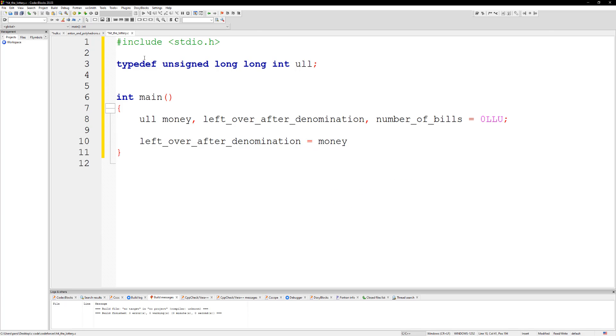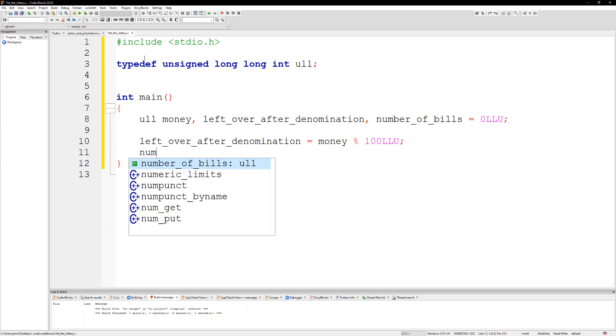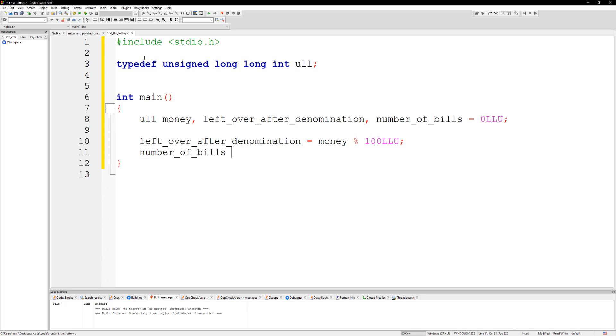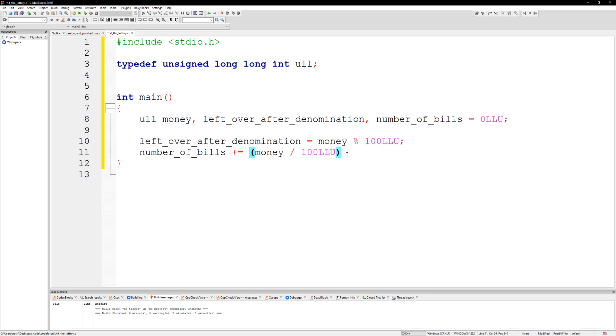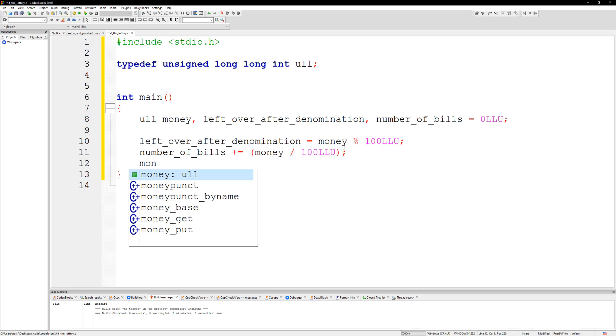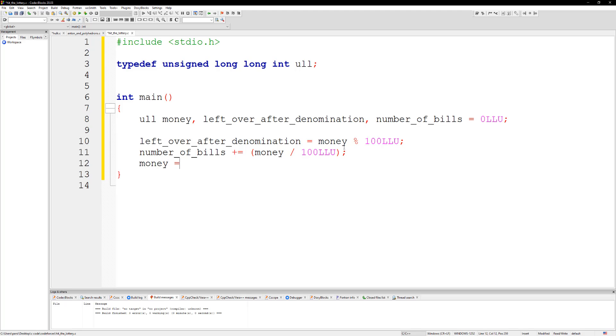And then we want to do is take the number of bills, so number of bills is going to plus equal to, we're gonna do money divided by 100. And then all we need to do is make money the leftovers. So money is going to equal to left over after denomination.